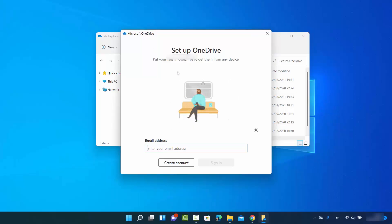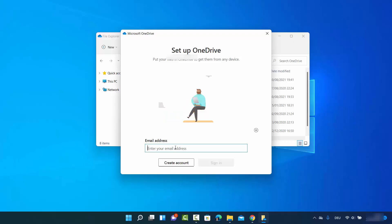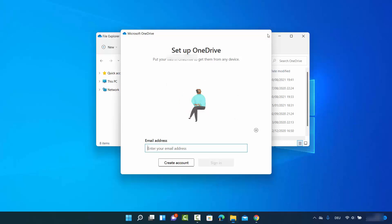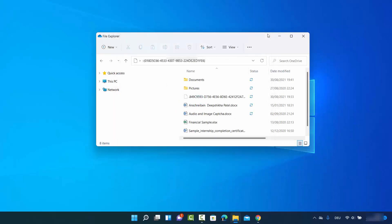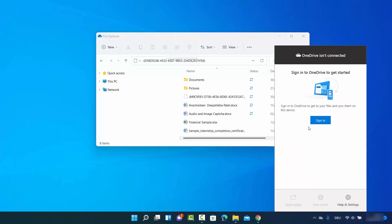It says that in order to set up OneDrive you need to provide your email ID and password. Now my PC is unlinked from OneDrive — when you hover over the OneDrive icon you can see 'Not signed in', and when you click on it you will see 'Sign in', which confirms your PC is unlinked from OneDrive.